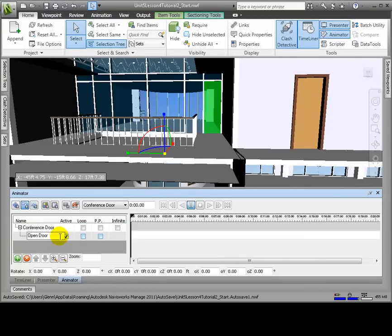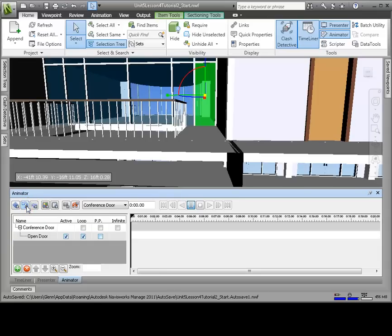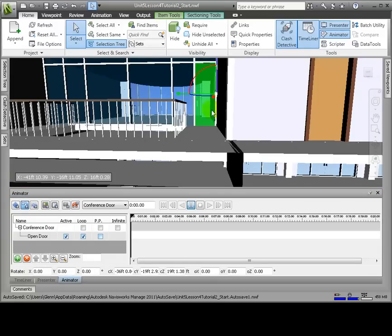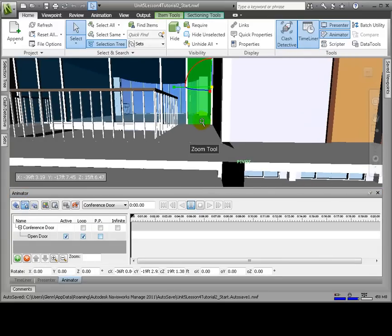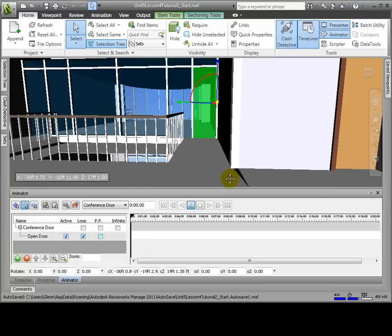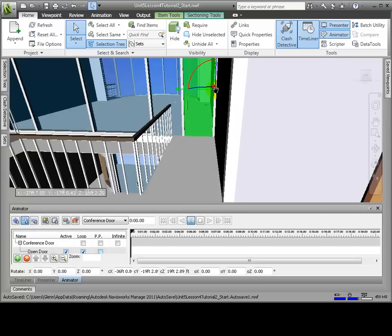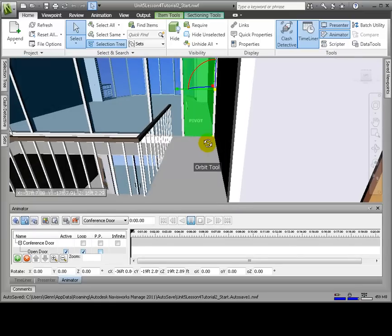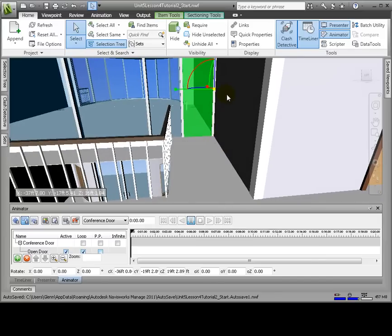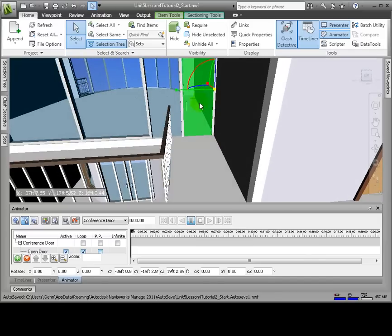Now we'll click Rotate and a gizmo will appear. By moving the cursor over the central yellow node on the gizmo, a hand appears, which allows us to drag it to a new position. Hold down the Ctrl key and then the left mouse button and move the gizmo until the Z axis is aligned with the edge of the door, where the door hinge would be.